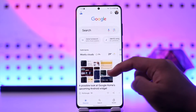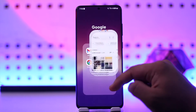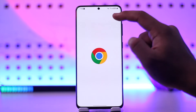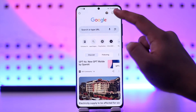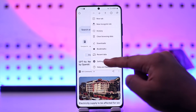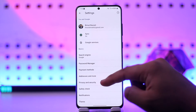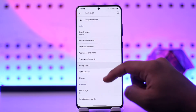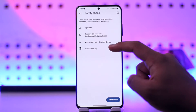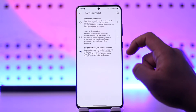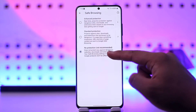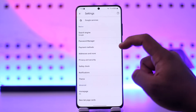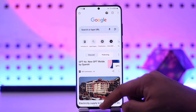This means you can now browse content freely without any restrictions. You can also repeat the process for the Google Chrome app, which has a similar feature called Safe Browsing — you can select No Protection under Safe Browsing to disable it.